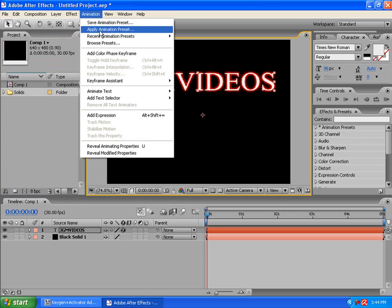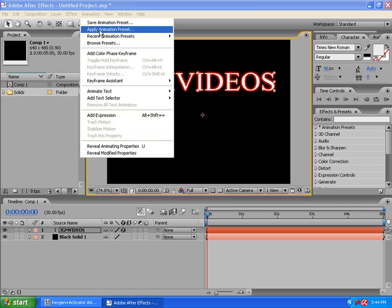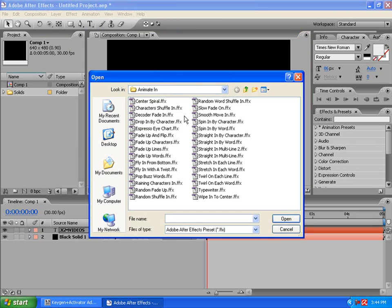Everybody has. Just go to animation. Apply animation preset. I'm going to animate in the text.